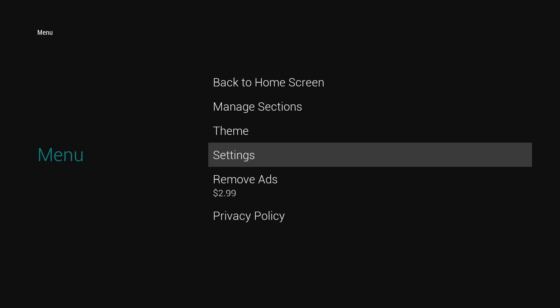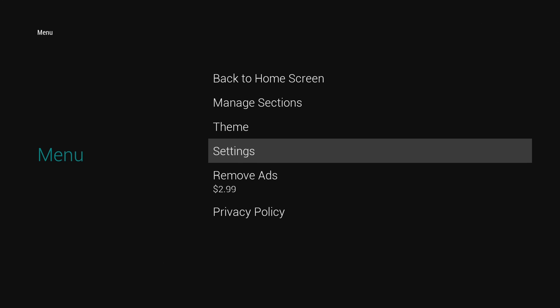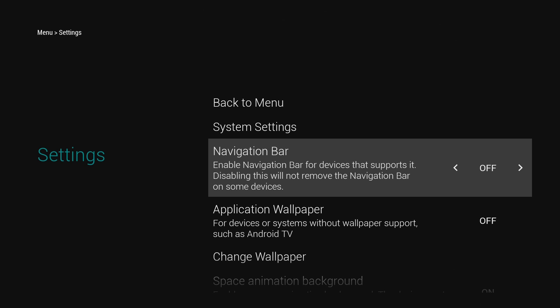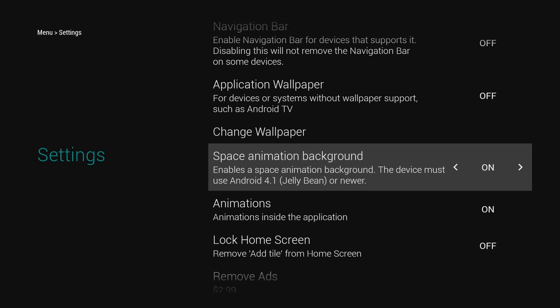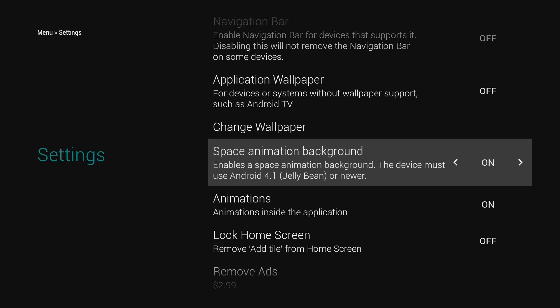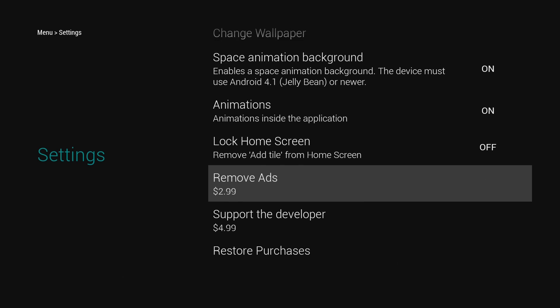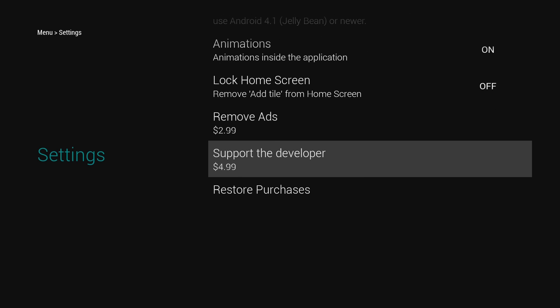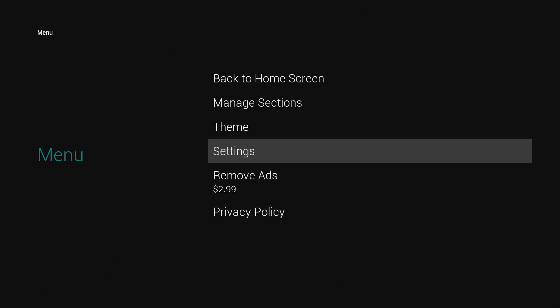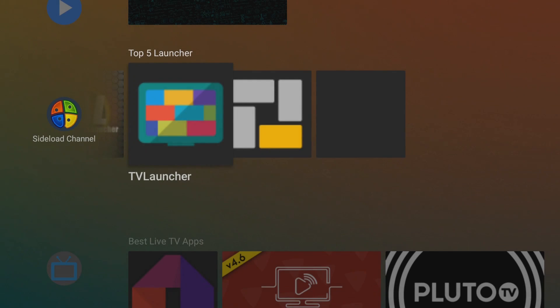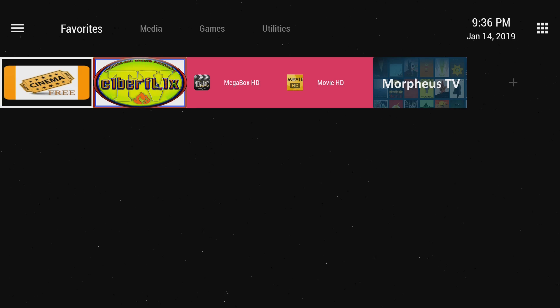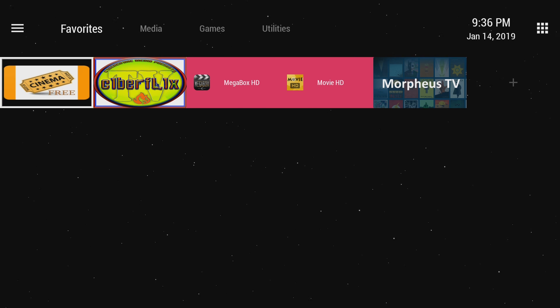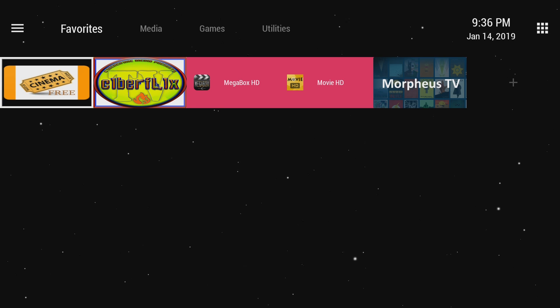In here, you can change the theme. You can buy the premium. You can change your settings here. Turn navigation bar on and off. Application wallpaper. Space animation. That's where I have the space animation turned on. You can lock your home screen. And you can also just donate to support the developers. So this is one of... TV Launcher is one of my favorites for the fact that you can do a lot of customization, such as adding a space pattern. I thought that was really cool and really unique of the apps to do.